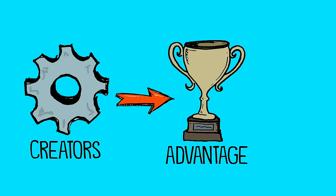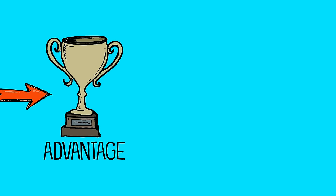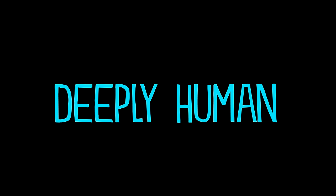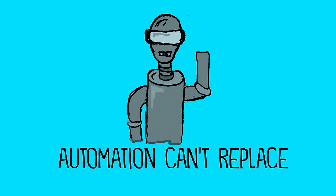In the future, creators will have an advantage if they can take the vanilla and make it their own by adding those deeply human elements that automation simply cannot replace.